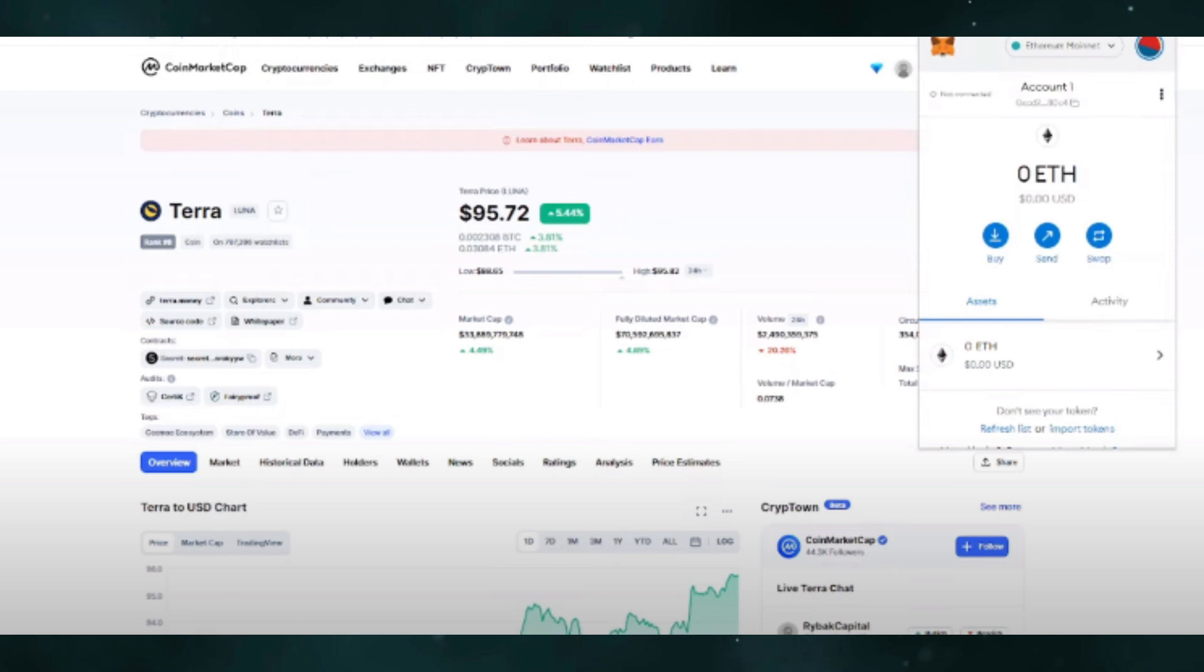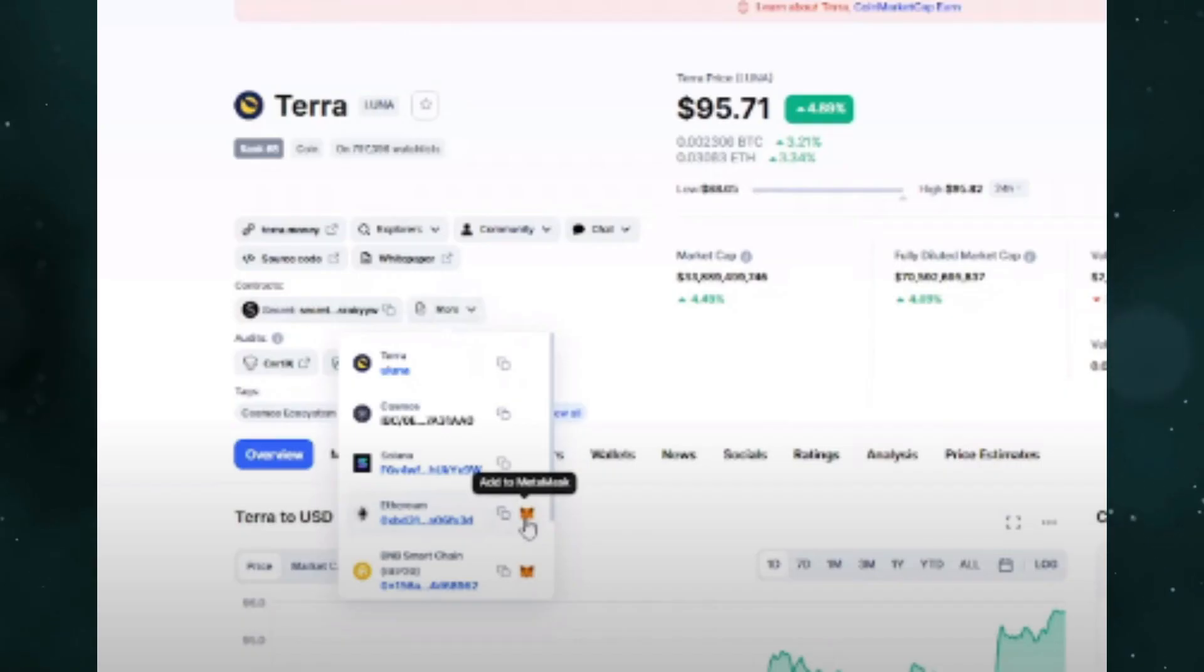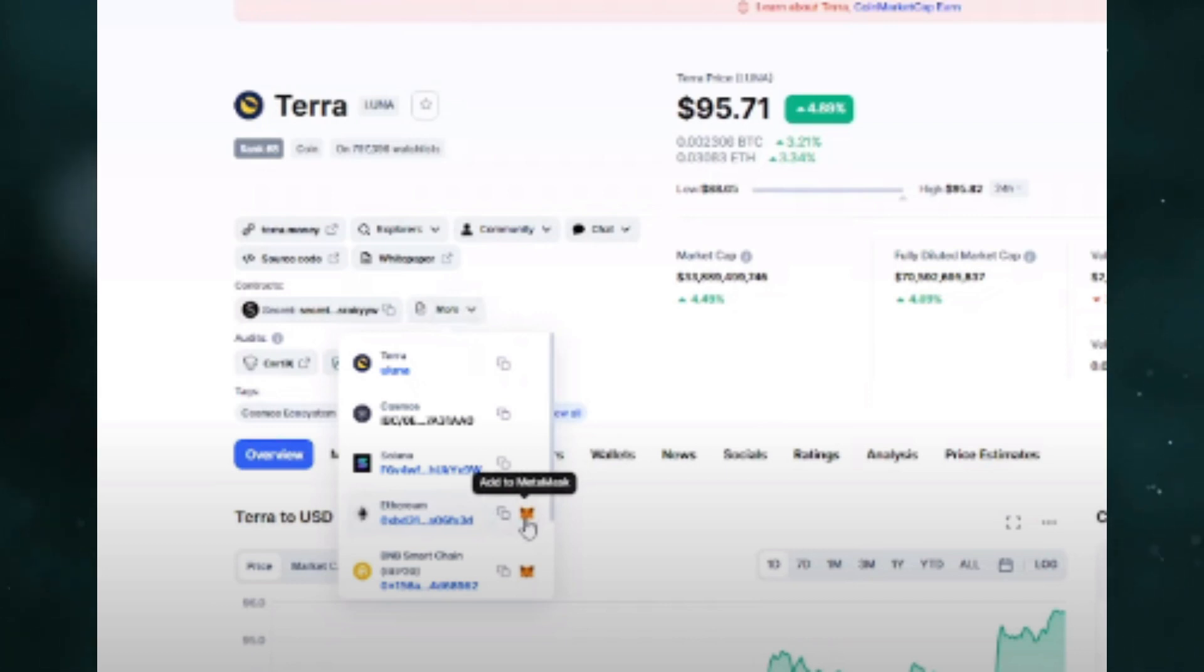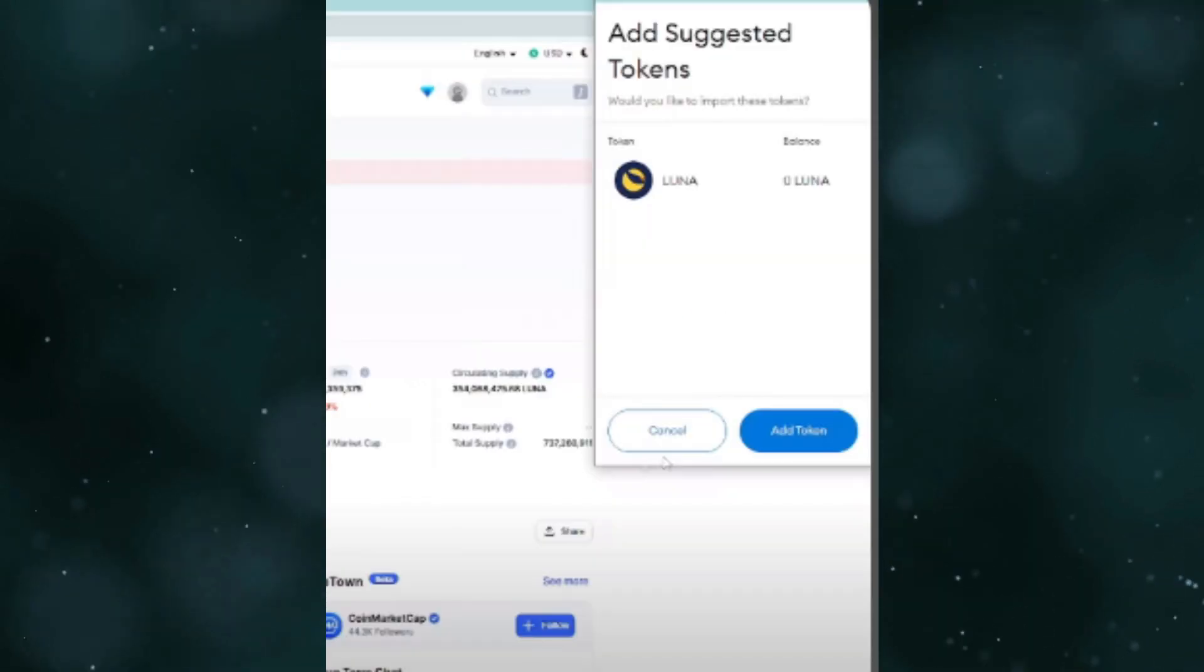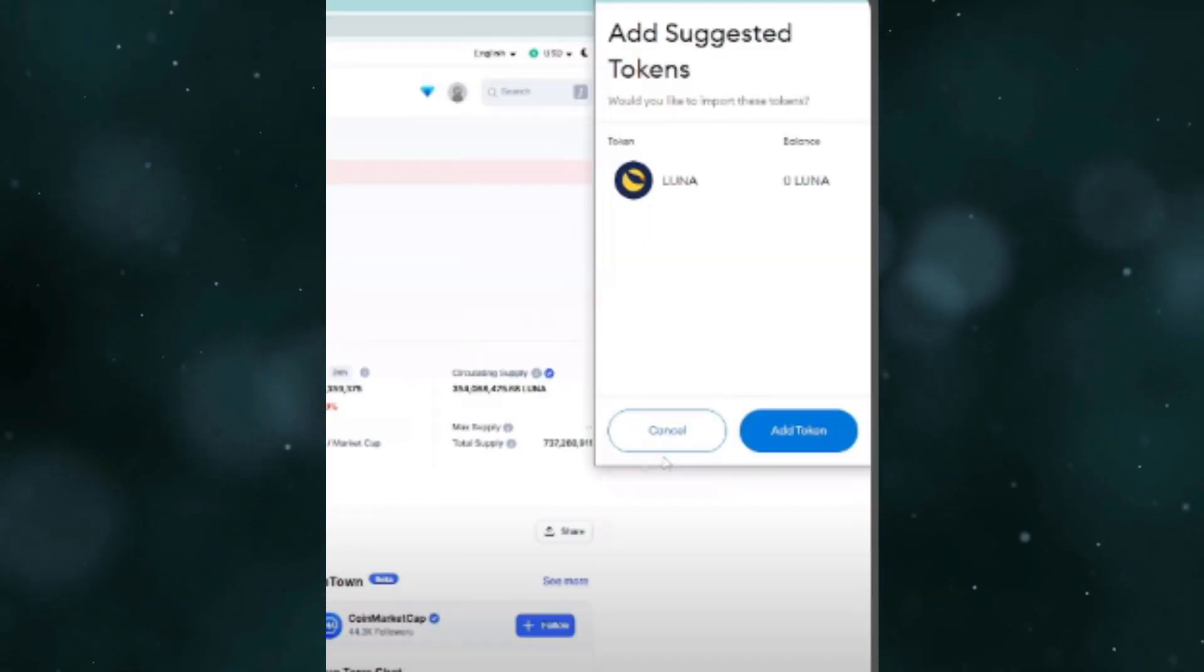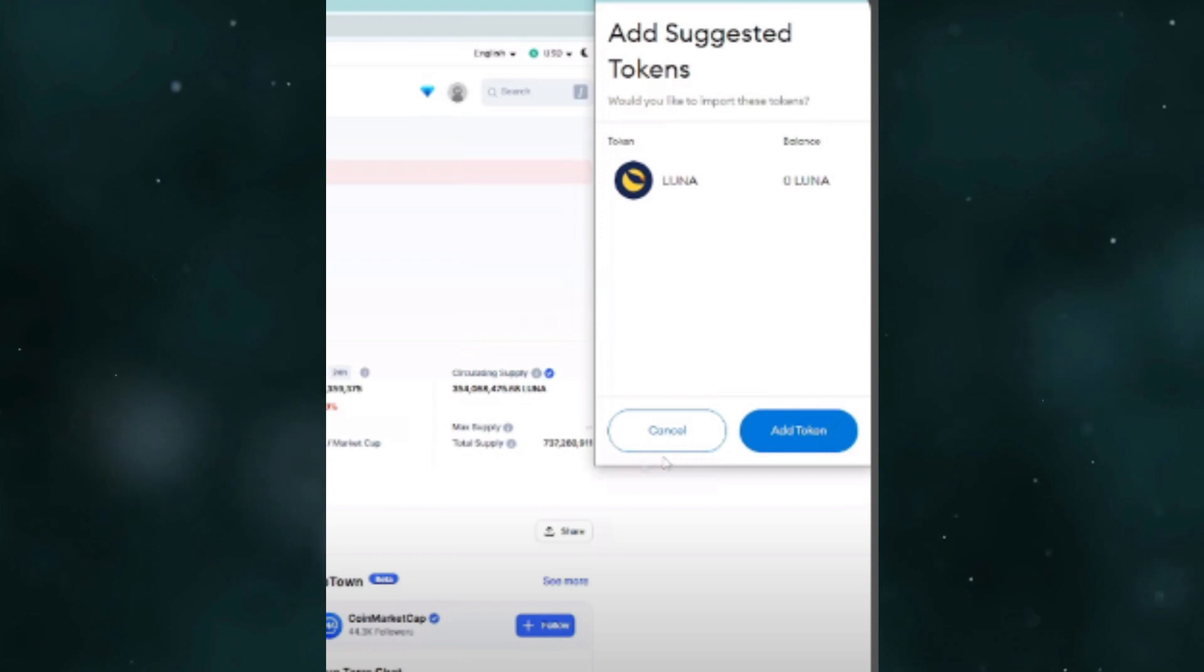Enter the amount you want to transfer and you need to put the destination wallet. This should be the corresponding MetaMask wallet you have on that network. Then you need to confirm.